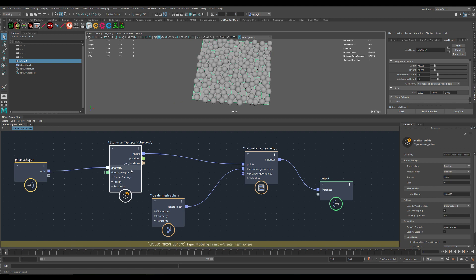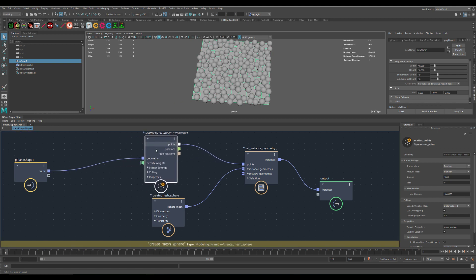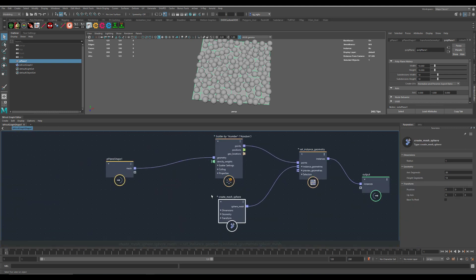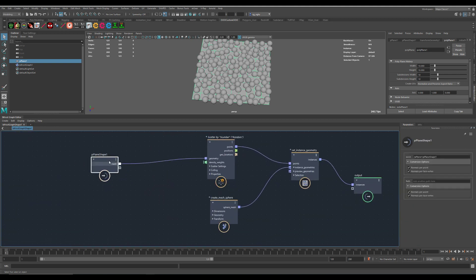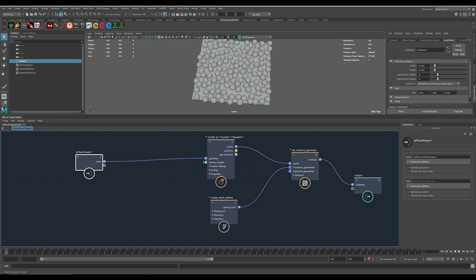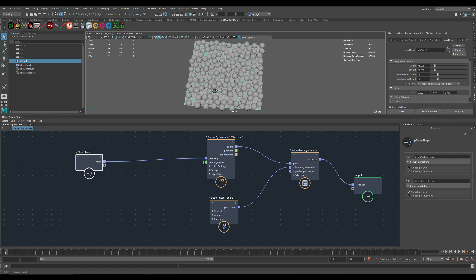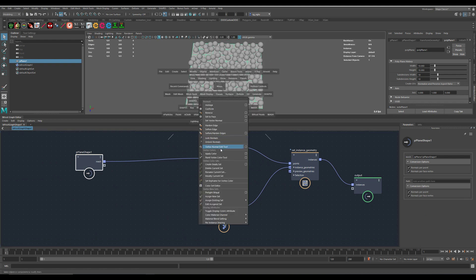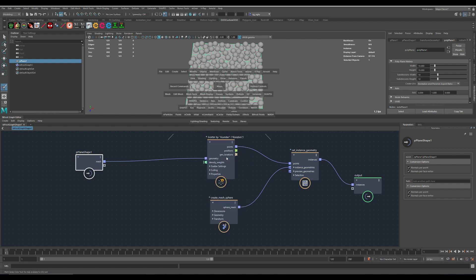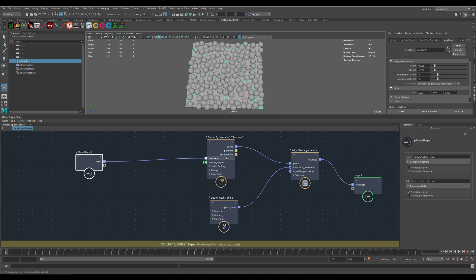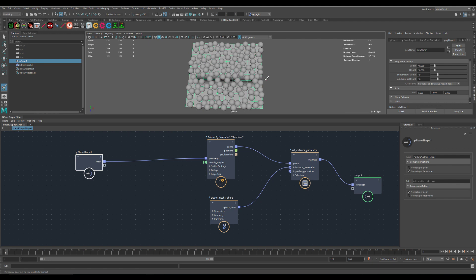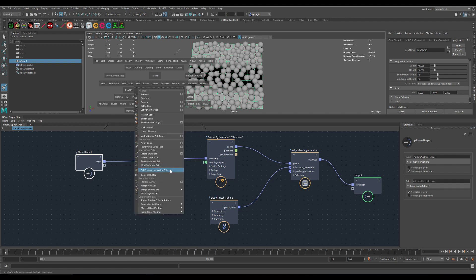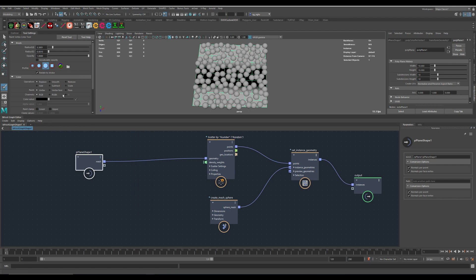That's fine. And now we are using the vertex colors to paint some density on here. First we need to paint something. Paint vertex colors. Let's put white here.